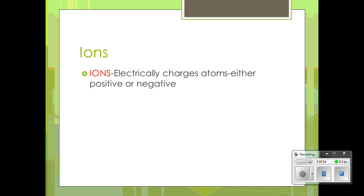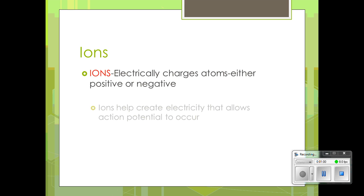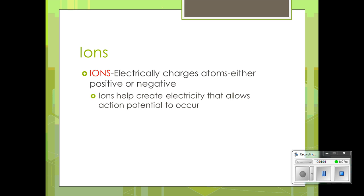What is an ion? Ions are electrically charged atoms, which can either be positive — as we see with sodium — or negative, as with potassium. Ions help create electricity that allows action potential to occur.